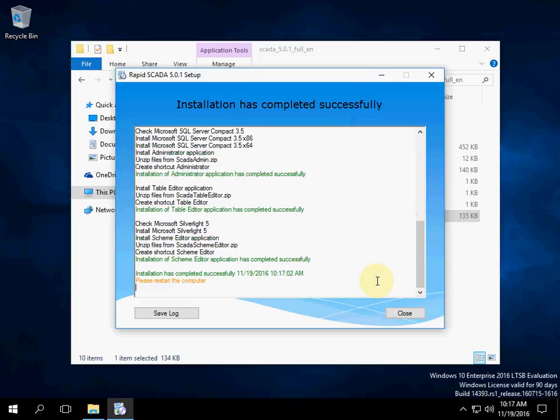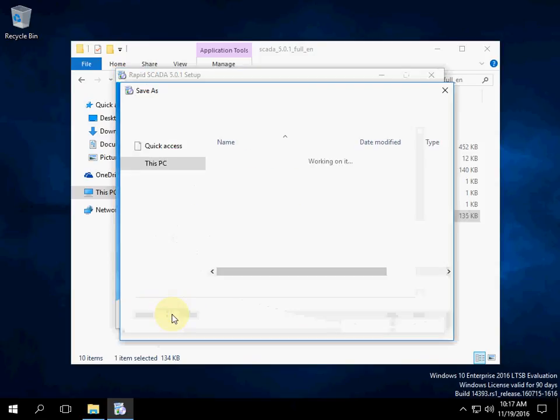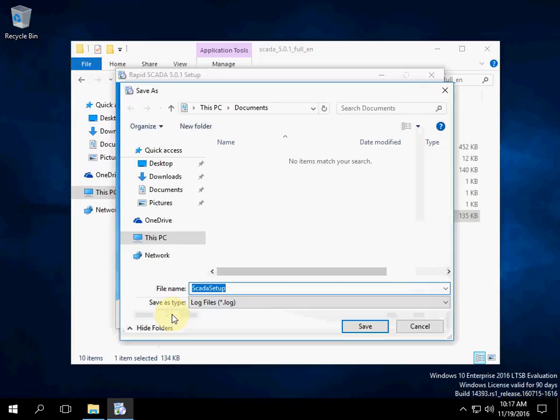RapidScader installation has completed successfully. All the steps of the installation are written in the log. We can save it by clicking the button. We will not save the log.